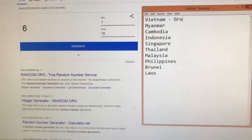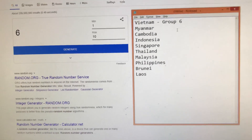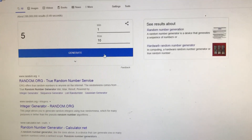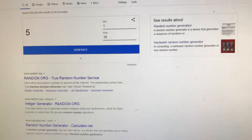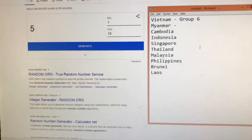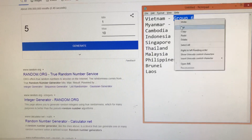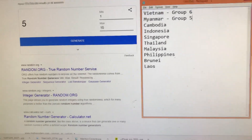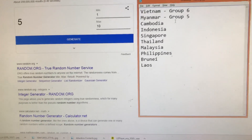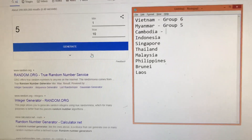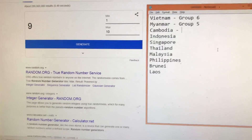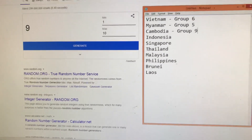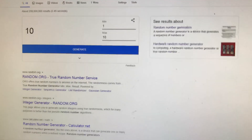Next we have Myanmar — the next one will be group five. I'm only using one hand so I will just copy. Next is for Cambodia — we have group nine. Next is Indonesia — group ten.